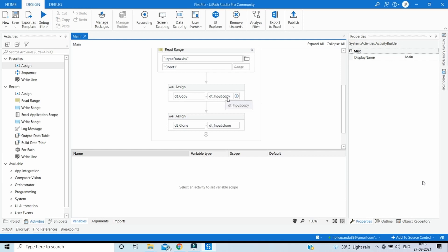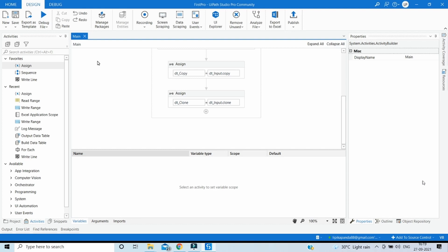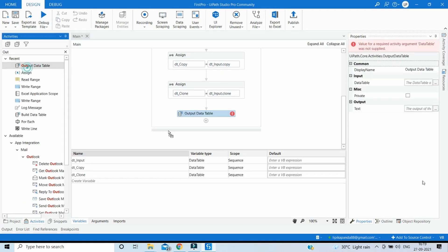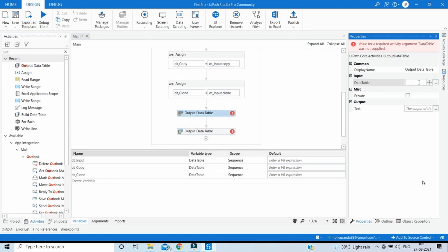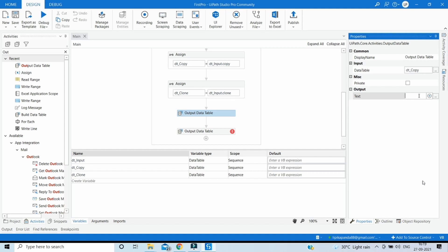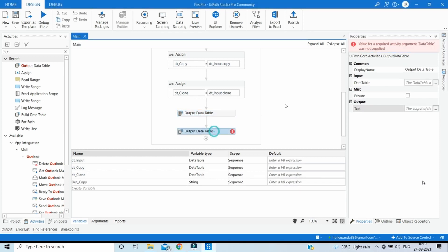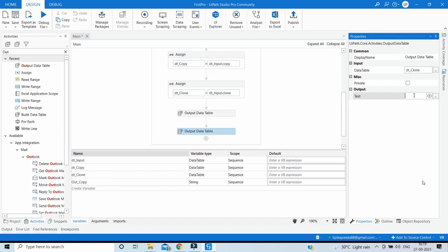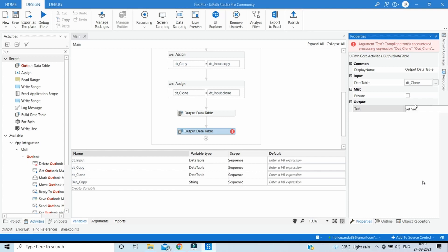So dt_input.Copy copies the entire data table into a new data table, while dt_input.Clone copies just the headers or schema without the data or rows. Now let's see how the new data tables look. Use the Output Data Table activity — drag it twice. For the first one, use dt_copy and store the result string in a new variable out_copy. For the second, use dt_clone and store it in a variable out_clone.